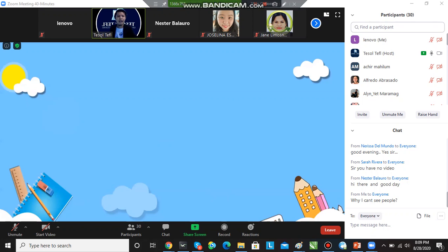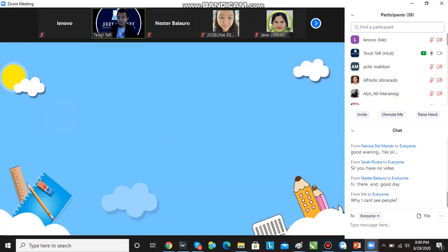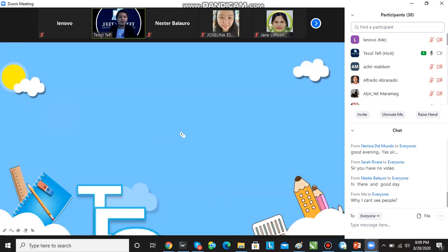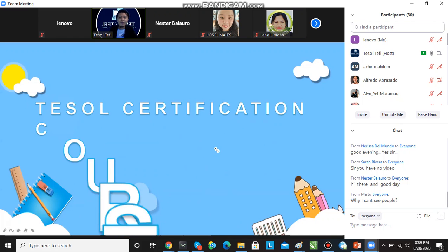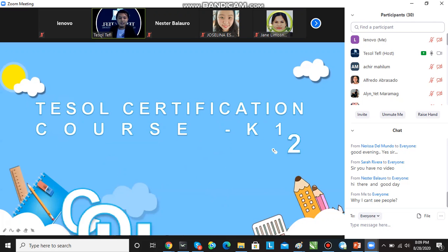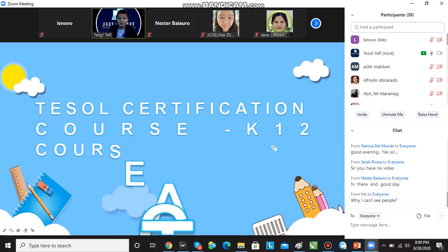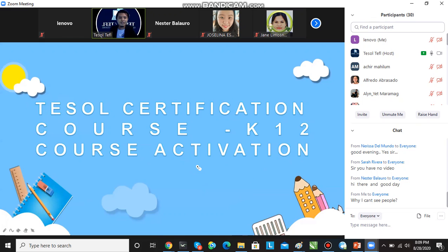After this webinar on how you can access and activate your courses on the websites, let's proceed. I hope that my screen is clear to you. This is the Tesla Certification Course K-12.